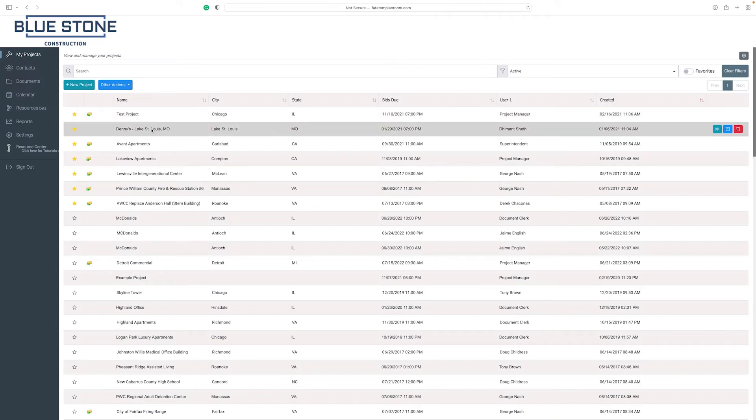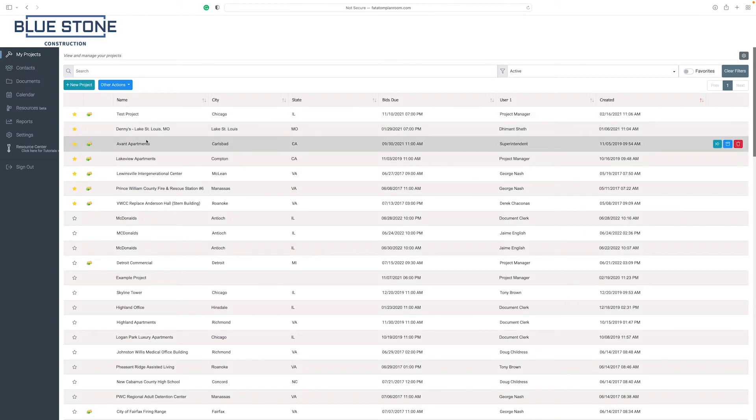With our bid forms feature, you can update a project bid form and customize bid forms based on the trade associated.